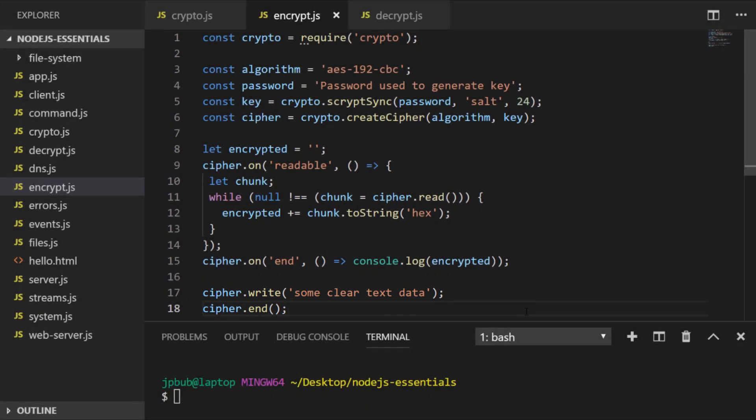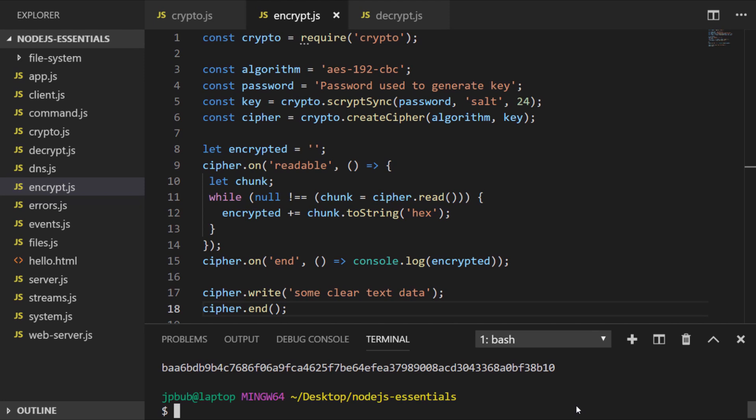So let's run our file and see what happens, and you can see in the output that we've got a similar sequence of letters and numbers as we did before, but this will be a representation of the plain text that we've provided, encrypted by our own cipher.